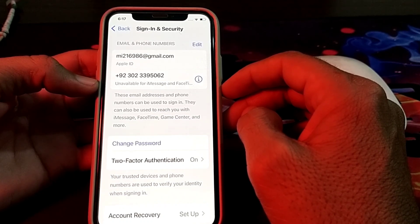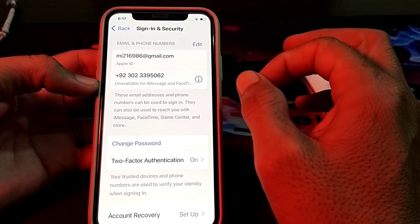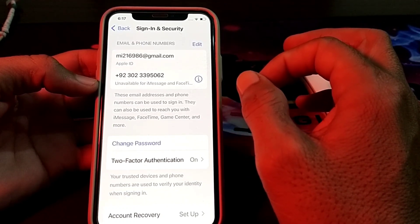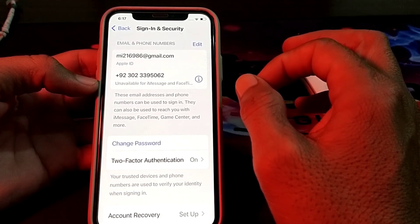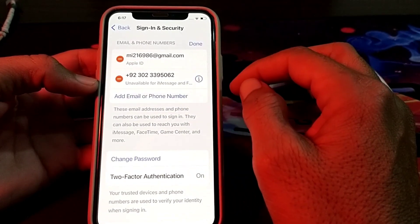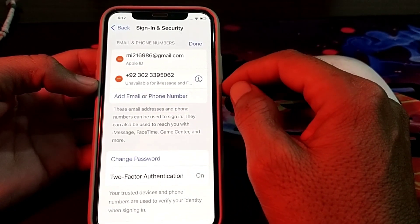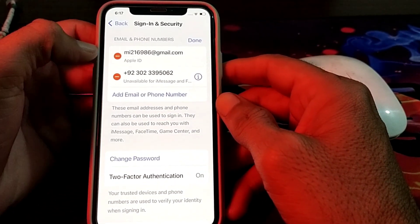Here you can see my Gmail address and mobile number that are attached with my Apple ID on this iPhone device. So if you want to change your Gmail address attached with your Apple ID, you will simply tap on Edit.